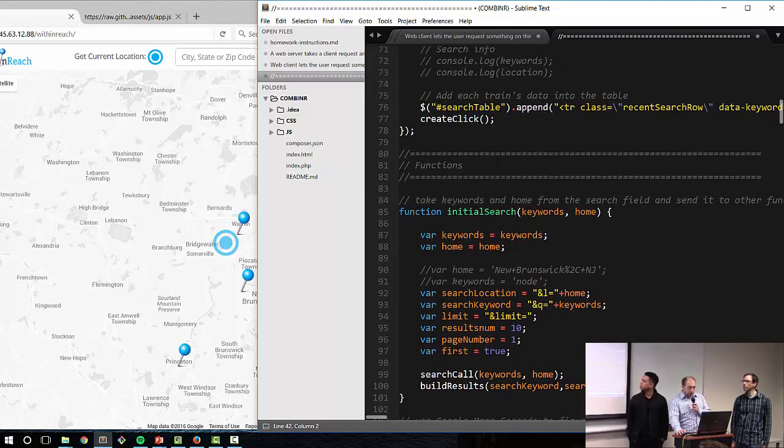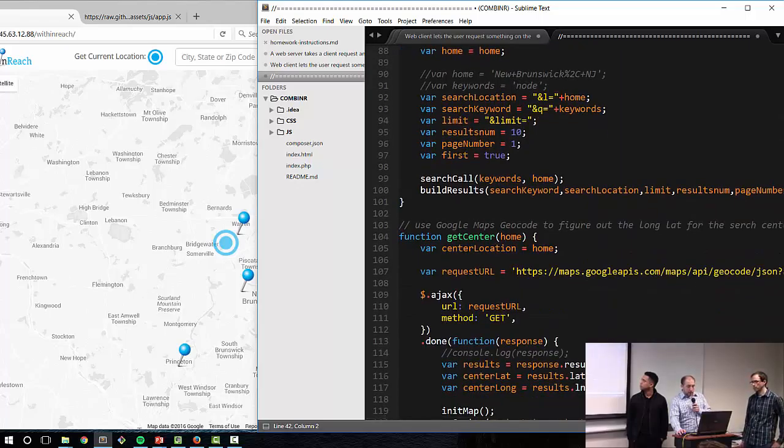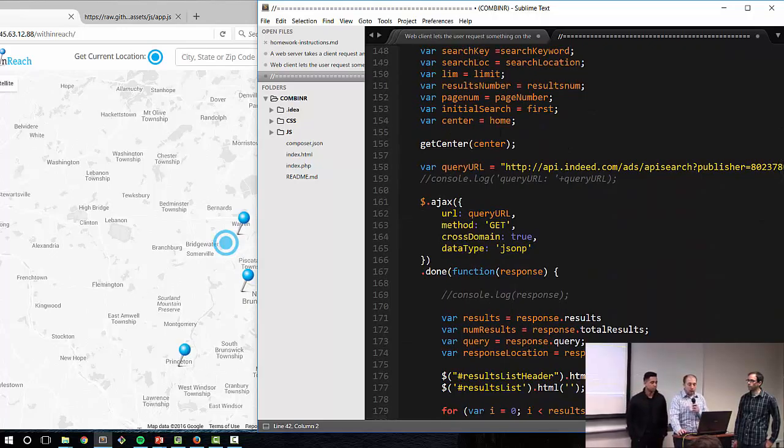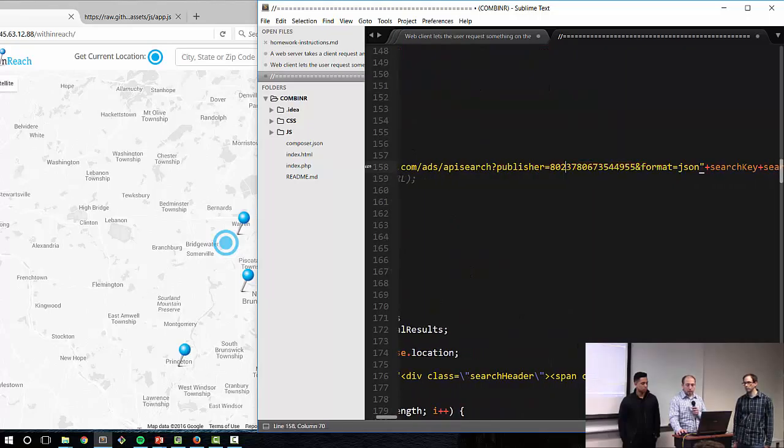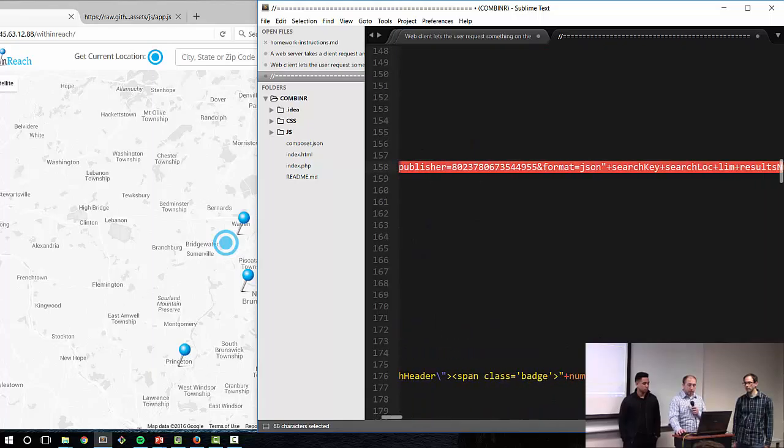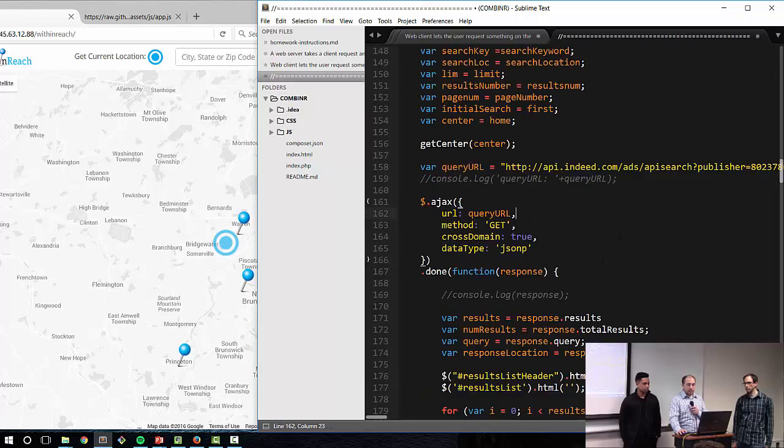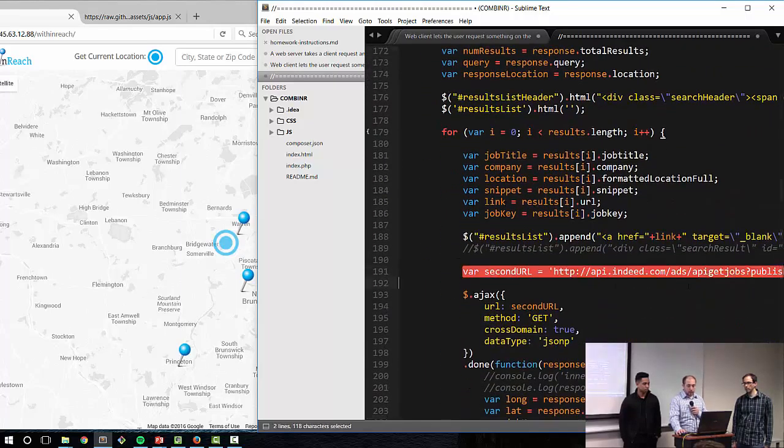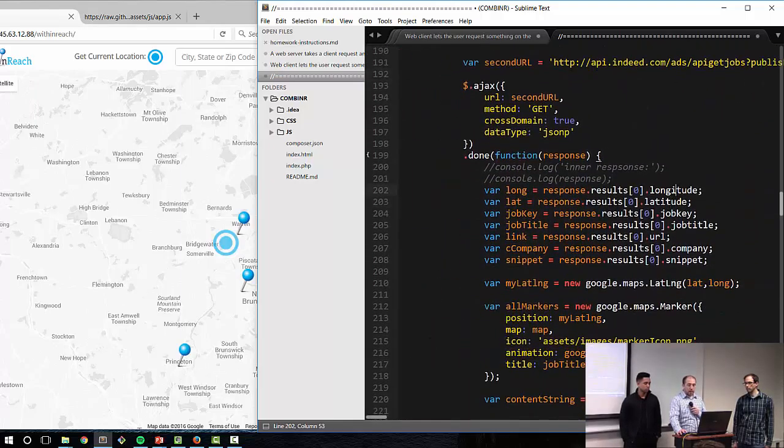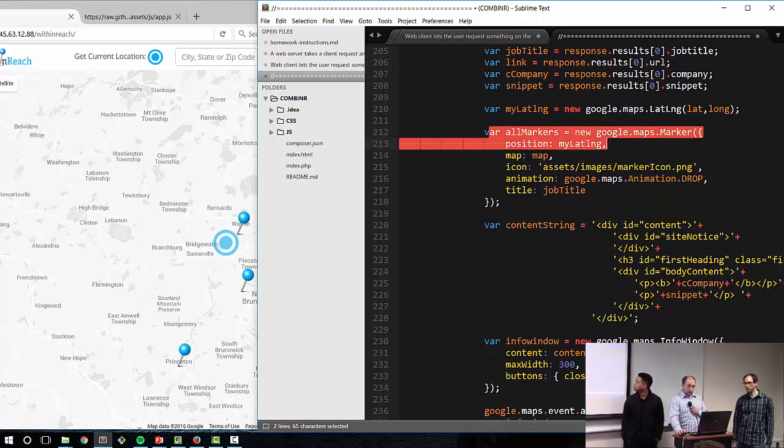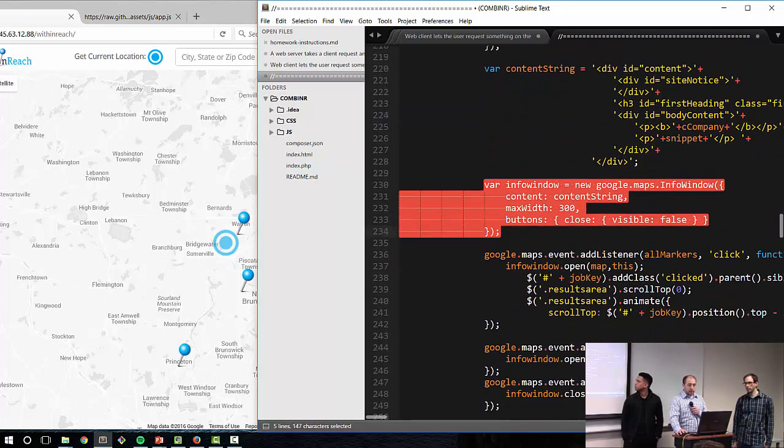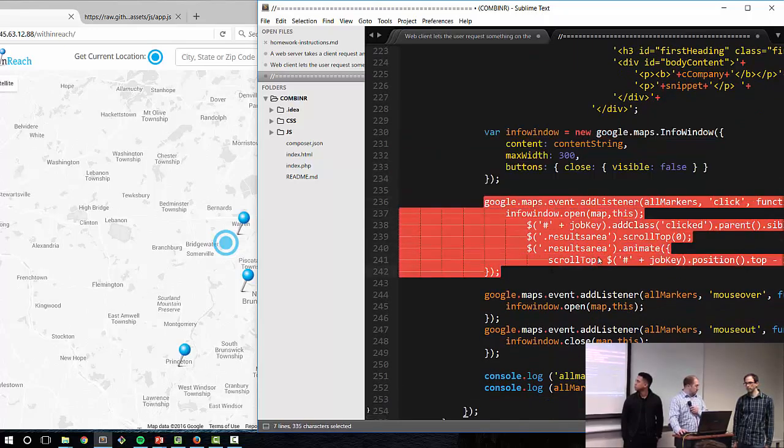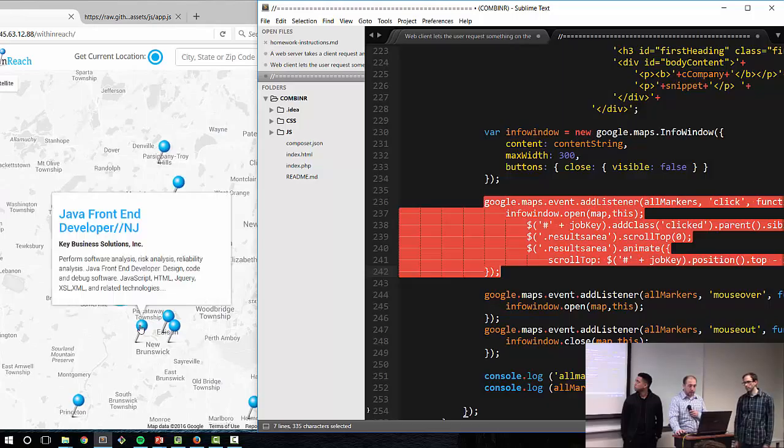There was a couple of tricky parts to this search because the Indeed API doesn't give you the latitude and longitude of the job until you get that specific job code. So what you have to do is you first have to submit the search. First of all, we had to get a publisher ID, which we were able to get. And then you submit your search information and based on those results, within the results, we had to submit another request in order to get the latitude and longitude. From that information, then we created the markers for the map, we created the info pop-up, we created the listener so that when you hover on the marker, it shows the data that you want, and also the click action that scrolls it to that part of the screen.